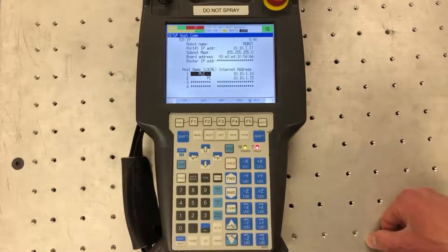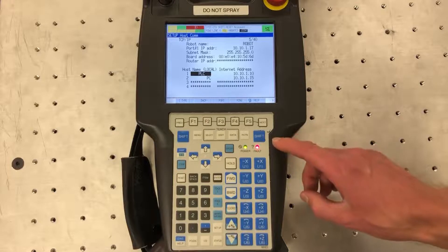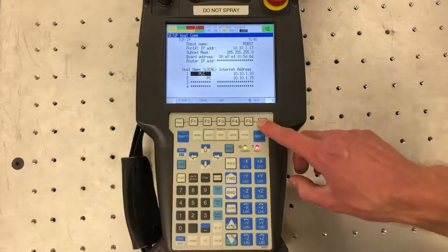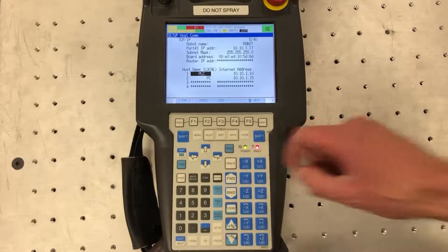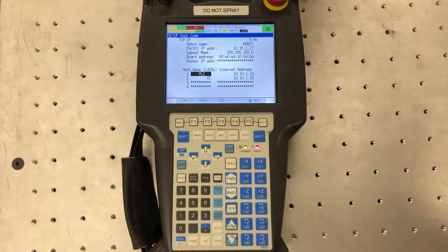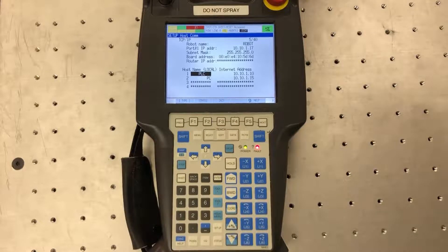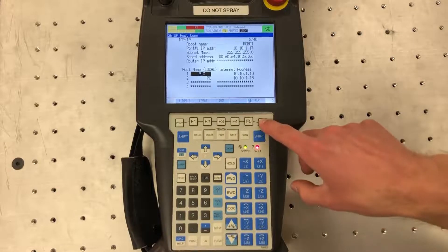Now once you set these up you have to initiate them. You can go to next and you can hit initiate and that's going to set your IP address of the robot. Another way to do this is to power cycle, but this is a faster option.